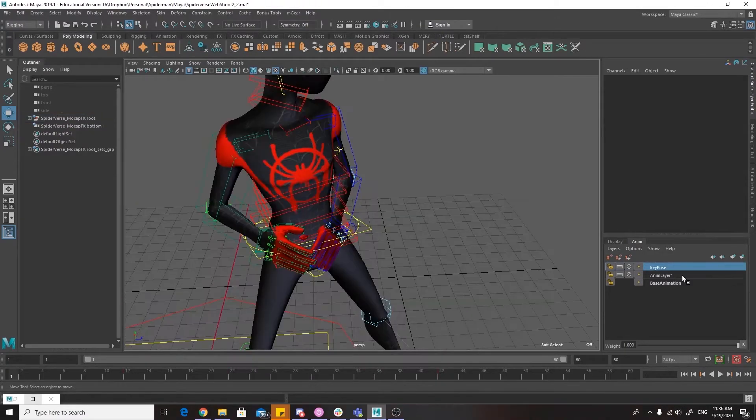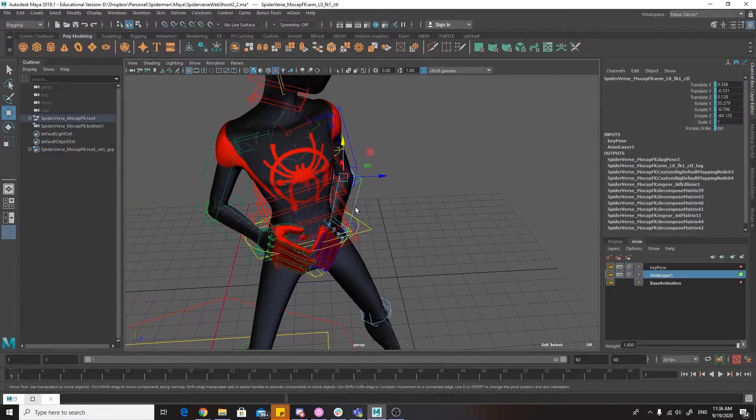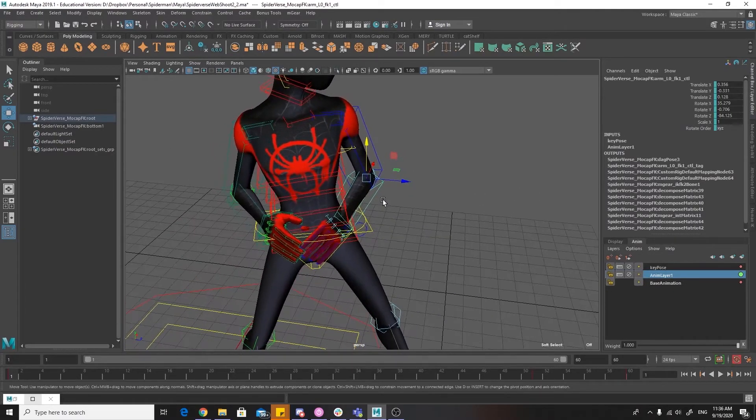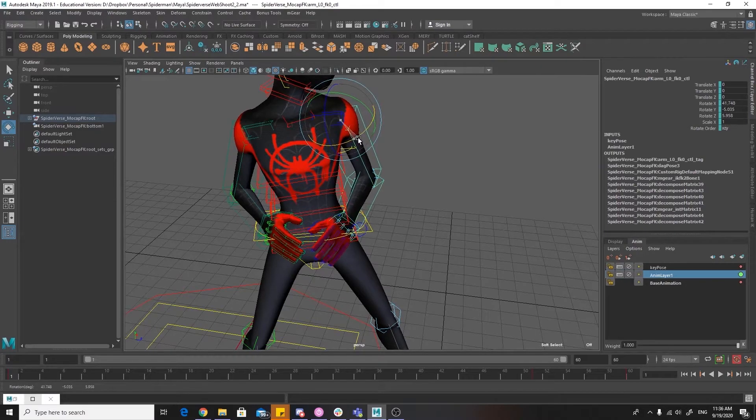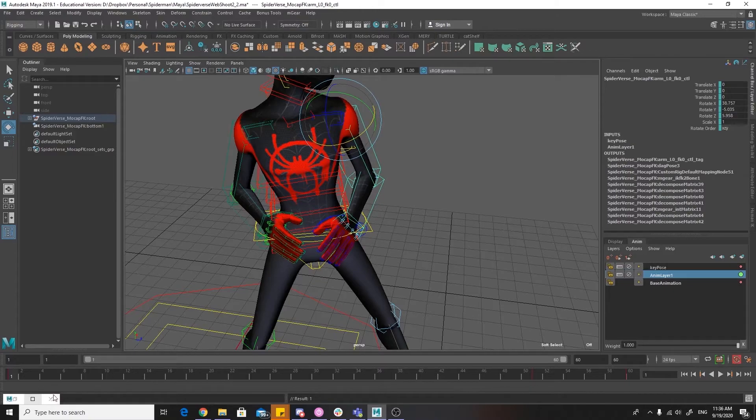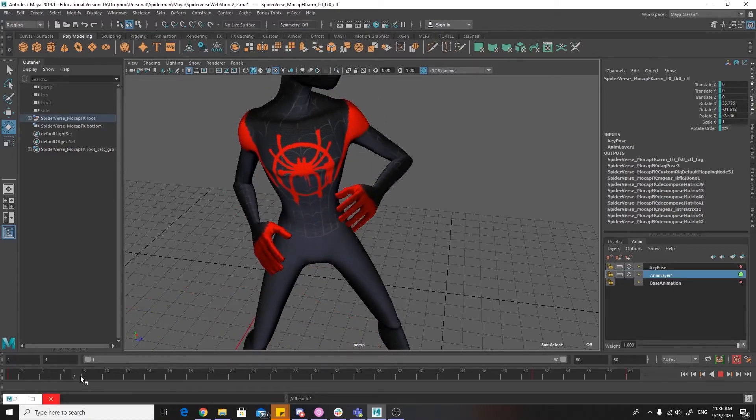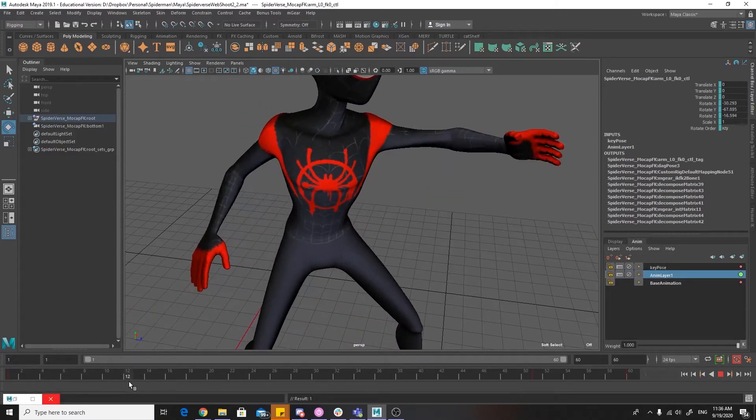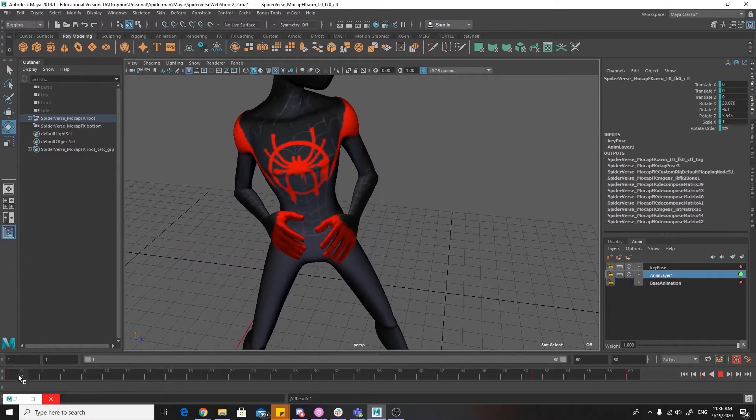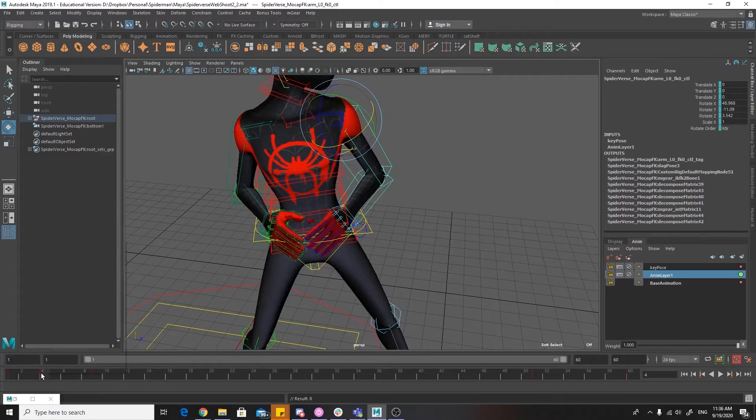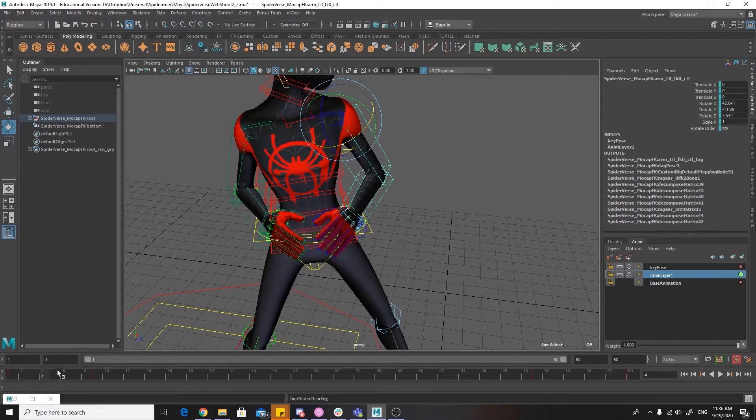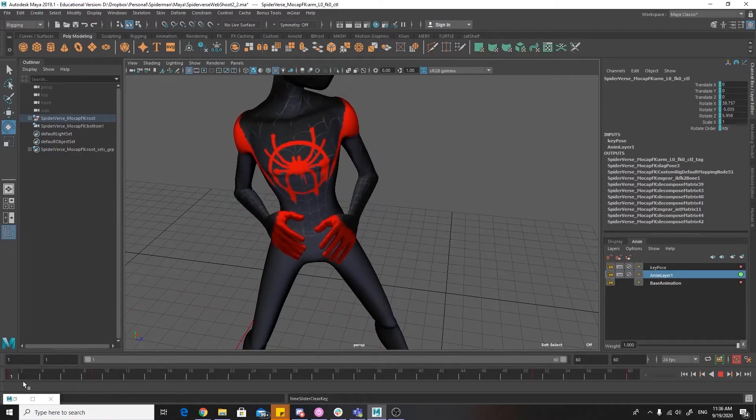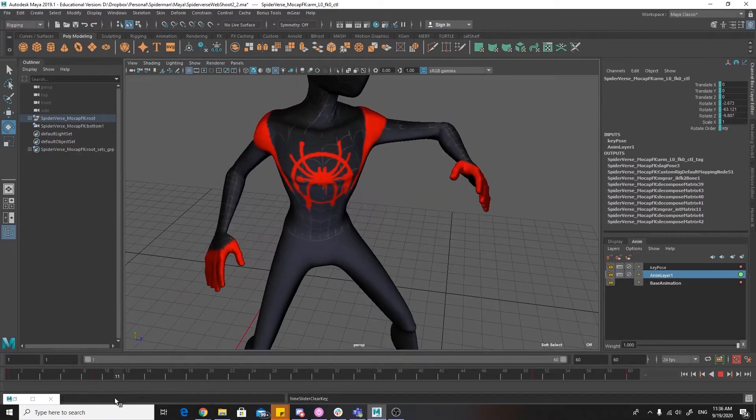All right, now that I'm happy with that, I'm going to go through and make sure there's no clipping. So, as you can see, the arm here is going through the body a little bit, so I'm just going to modify that. The reason you will most likely find clipping when you are cleaning up motion capture data is that the more different the proportions of the actor are from the character, the more likely clipping is going to be.